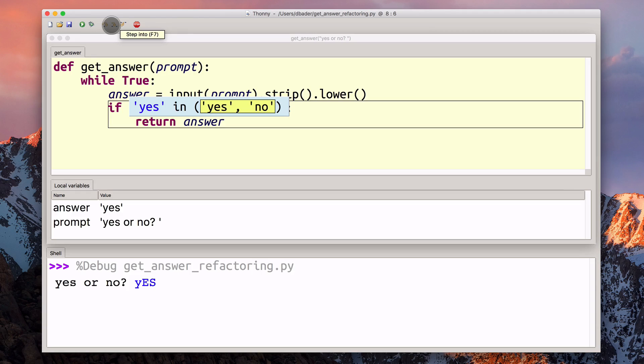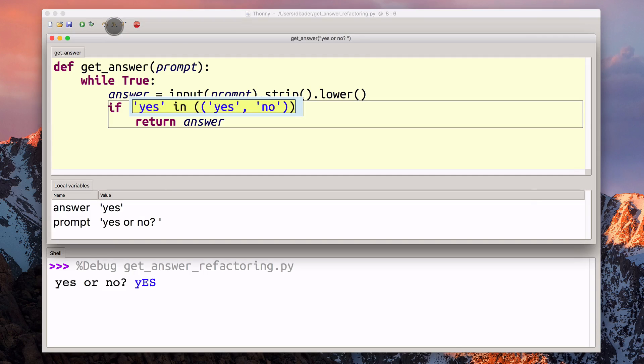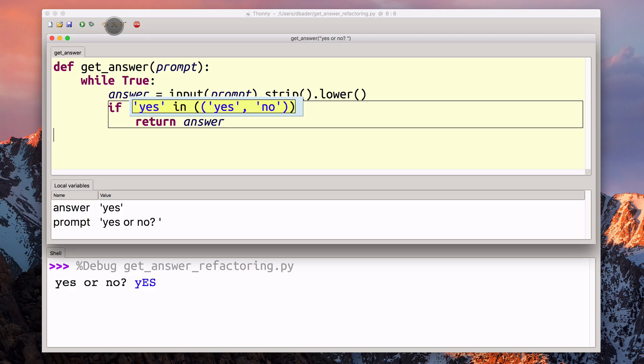Then we need to build that tuple. Yes is just yes. No is just no. The whole thing is a tuple.